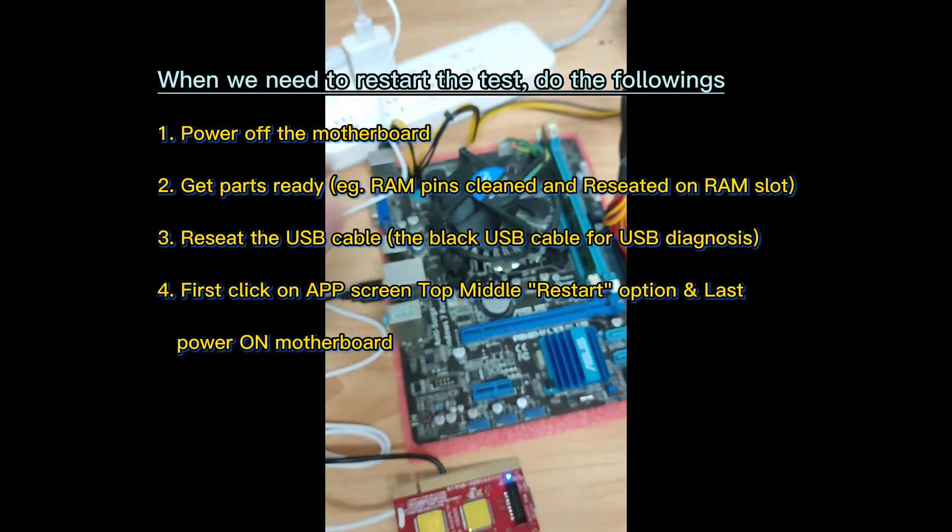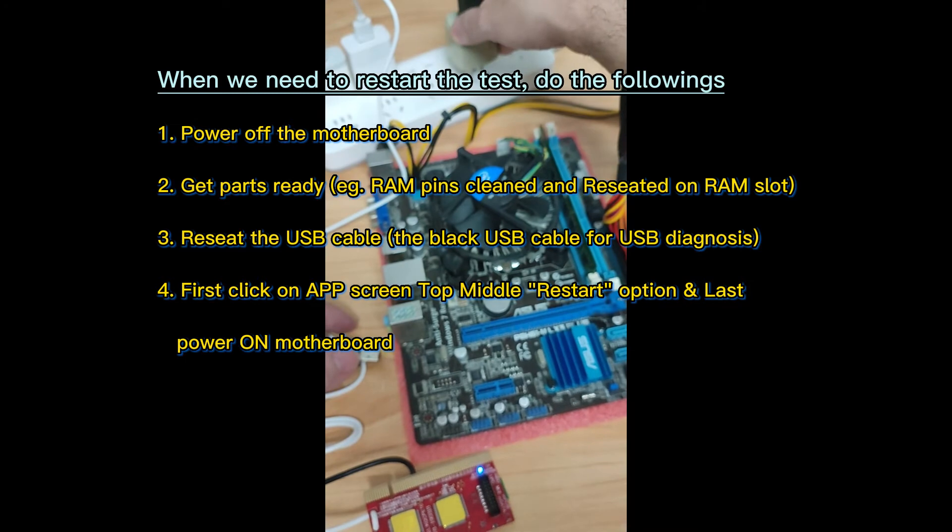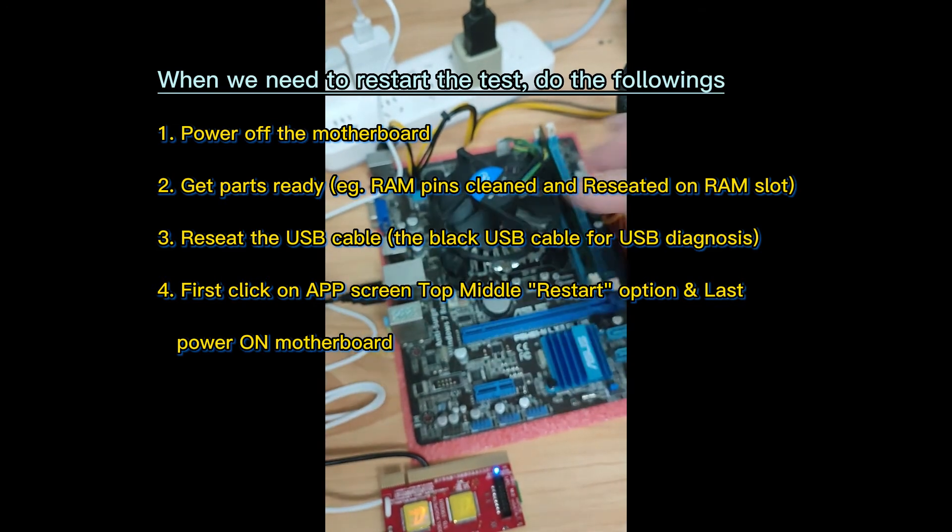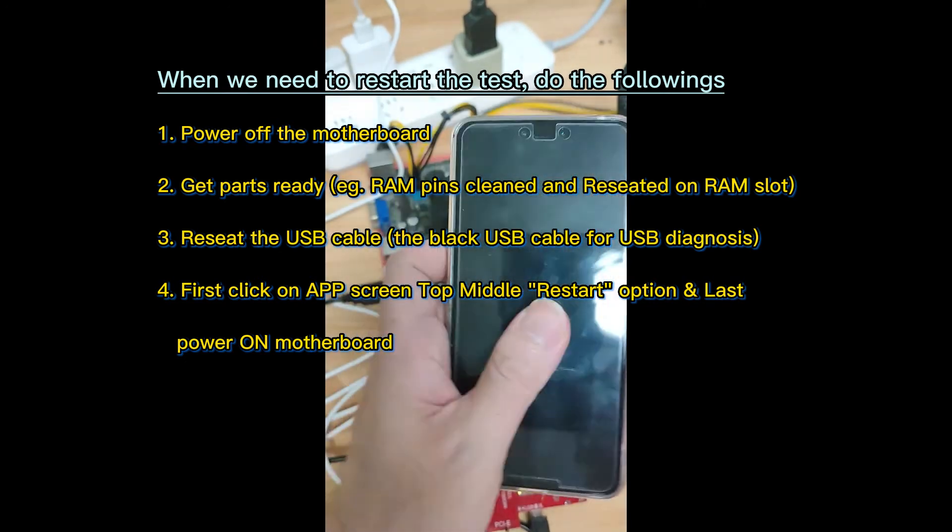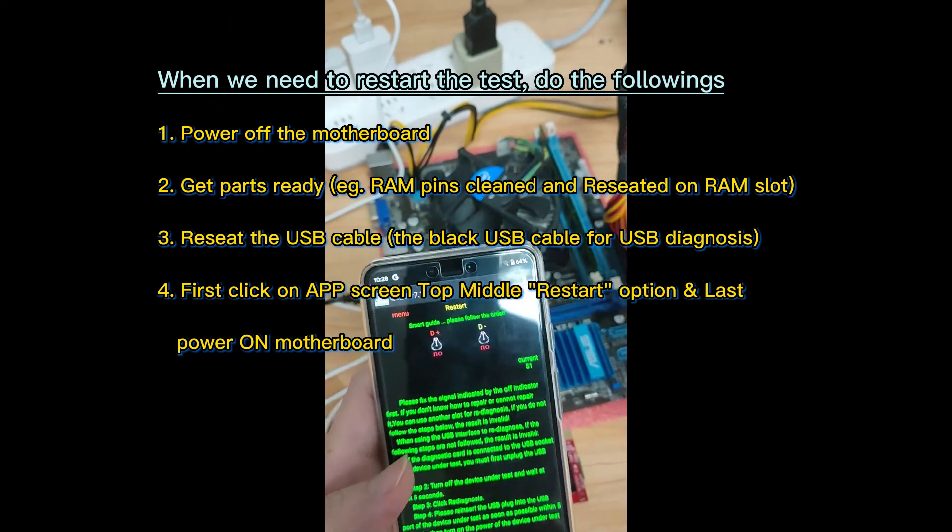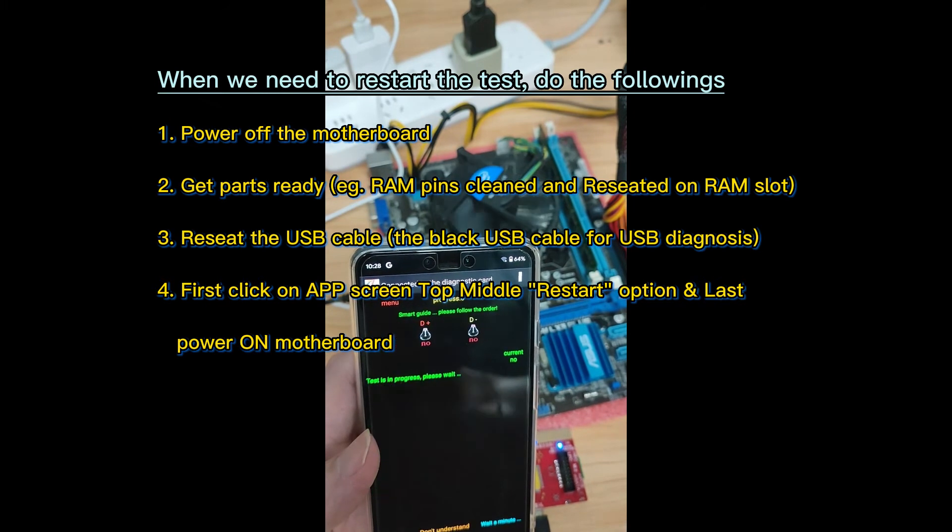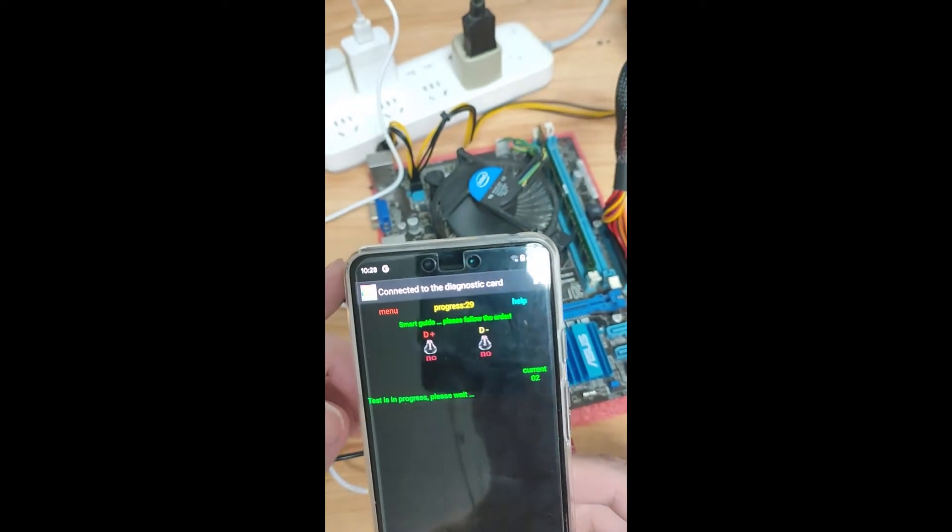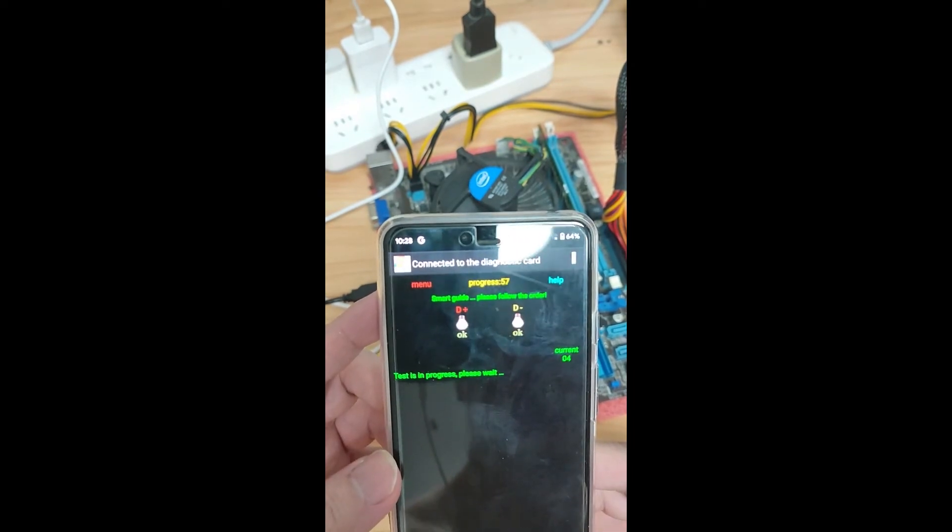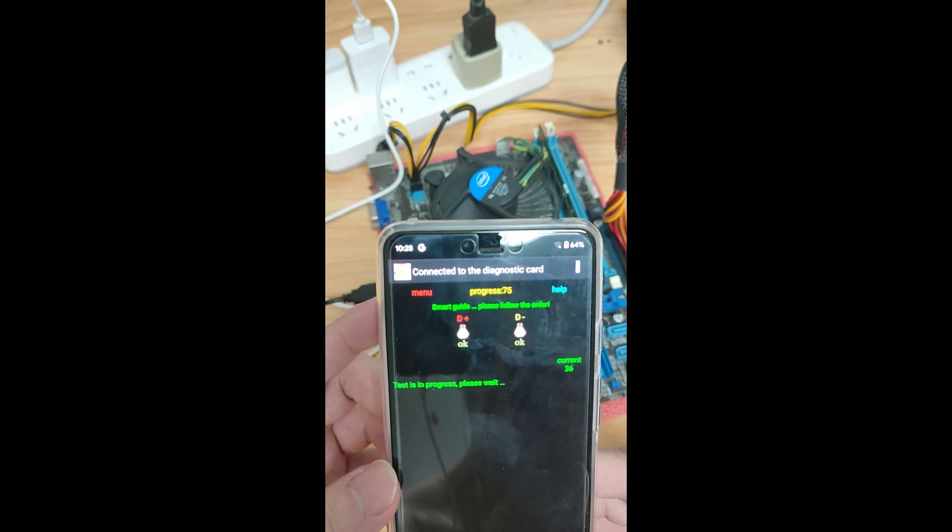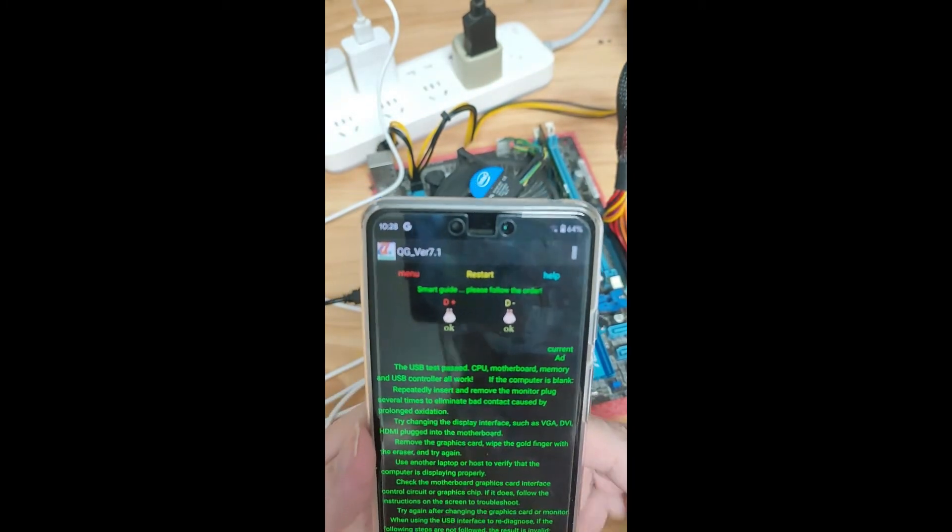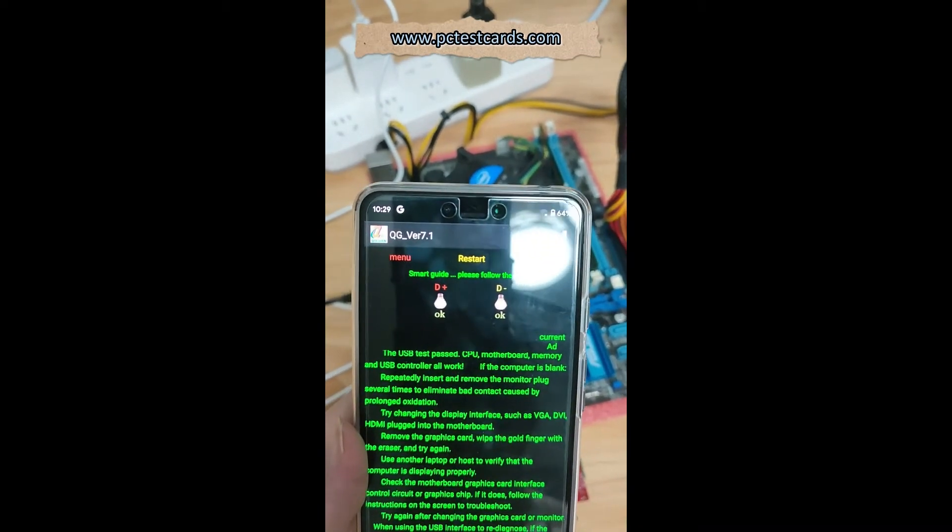I'll plug the USB cable, put the power connector to the motherboard, and plug the USB cable connector again. We'll get our app ready. Power on. Let's see what kind of results we have. Hope the RAM is working properly now.